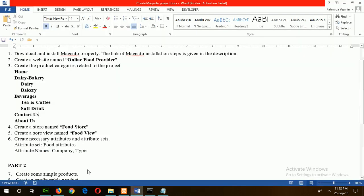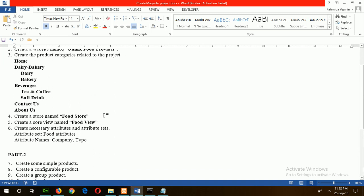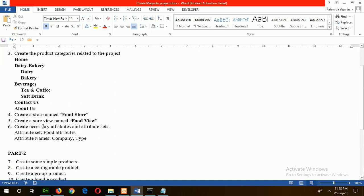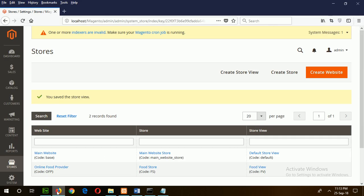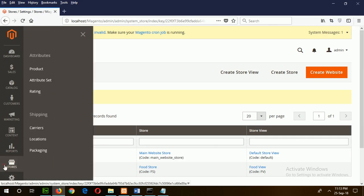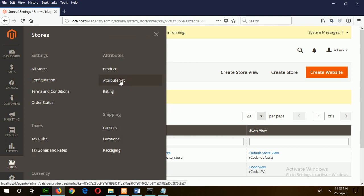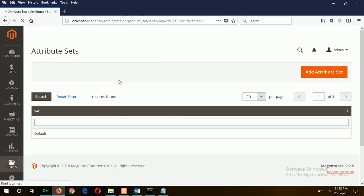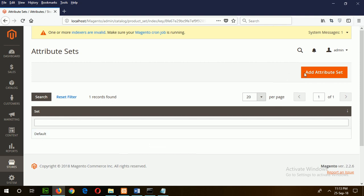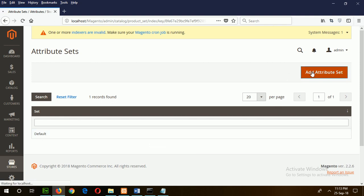Now go for the next step: create necessary attributes and attribute sets. To do this, go to Stores, Attribute Set. Click on it. This is the default attribute set. I will create a new attribute set for my website. Click on Add Attribute Set.